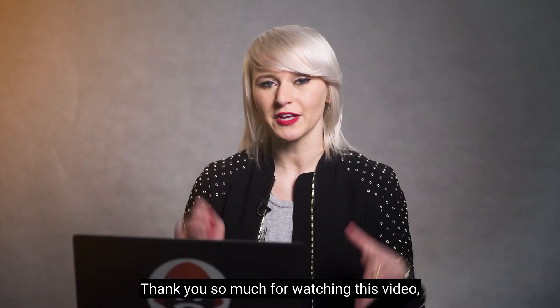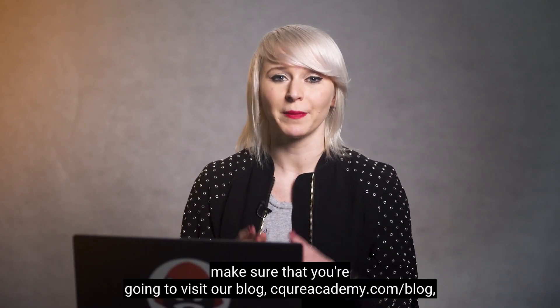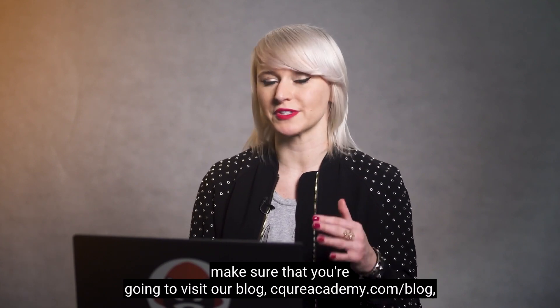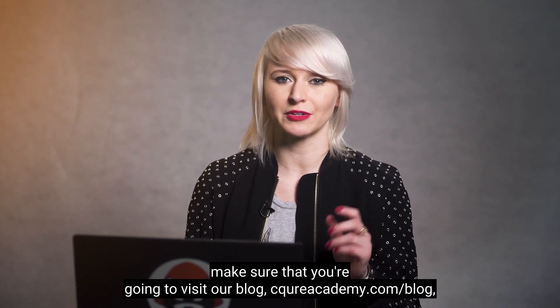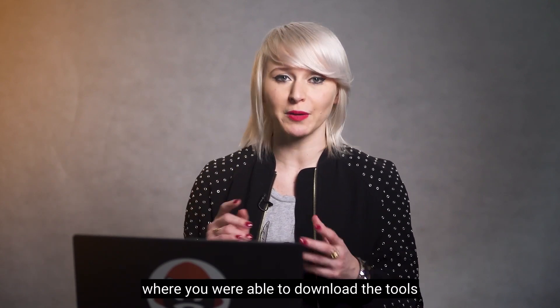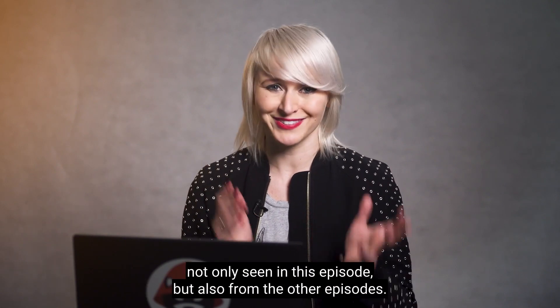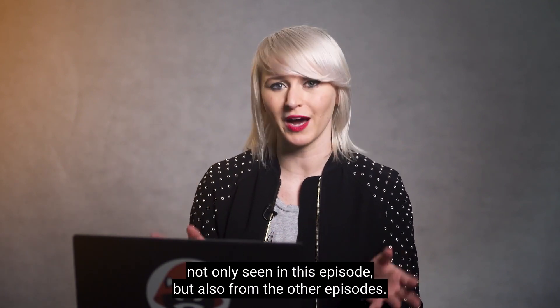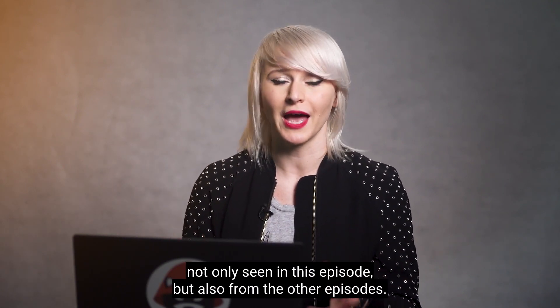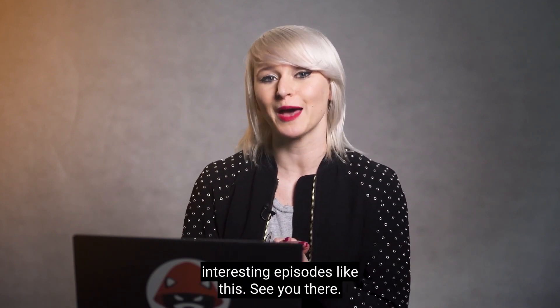Okay guys, thank you so much for watching this video. Make sure that you're going to visit our blog, secureacademy.com/blog, where you are able to download the tools, not only seen in this episode, but also from the other episodes. And also in the blog, you're going to find more interesting episodes like this. See you there.